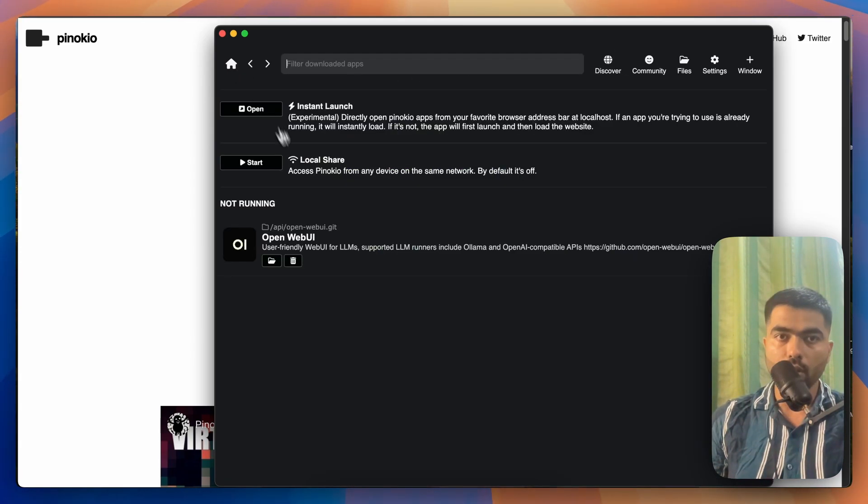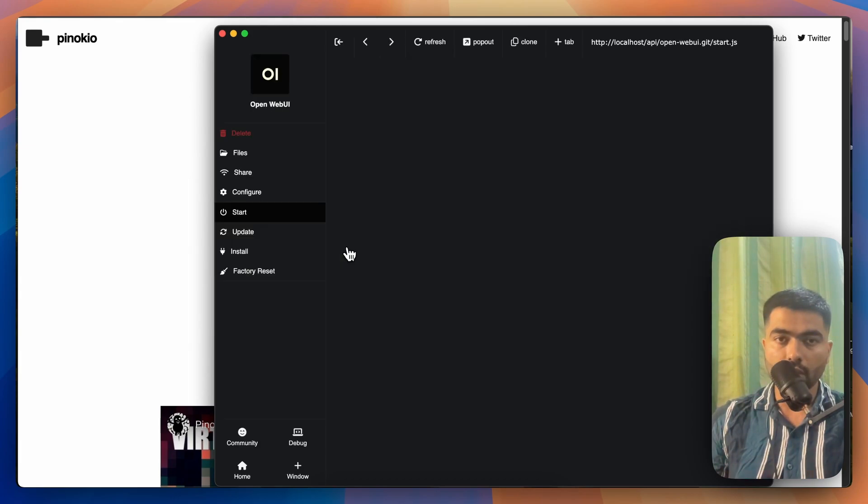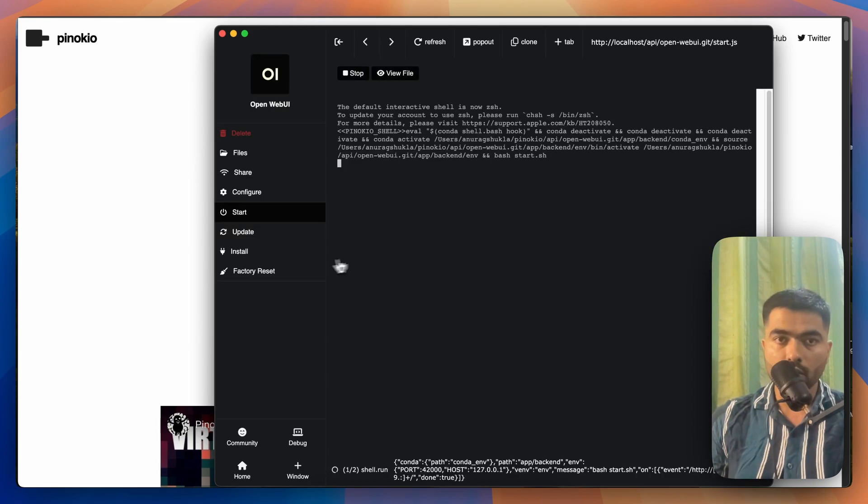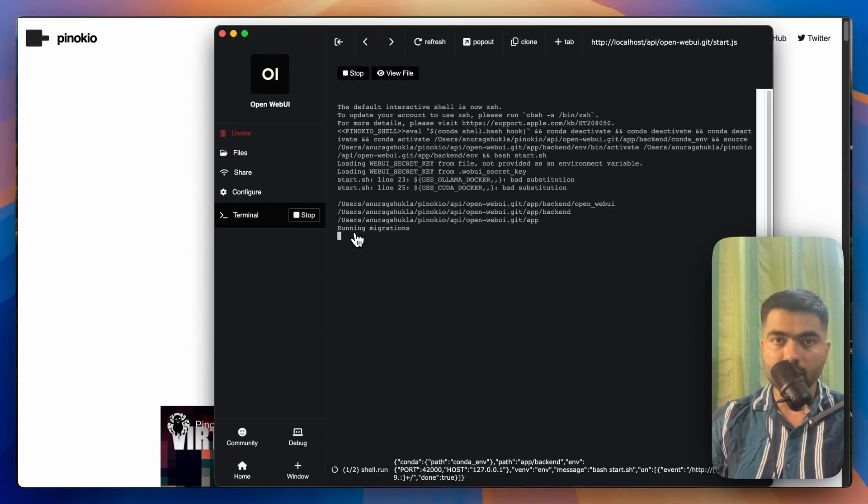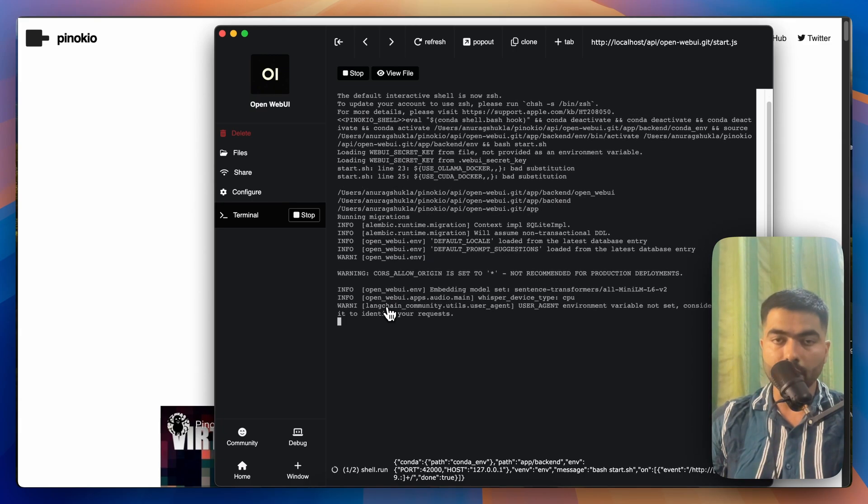Once you click on that, you just have to click on Start and then it starts running.